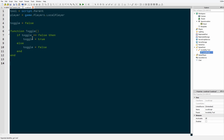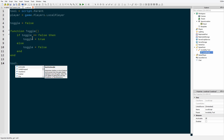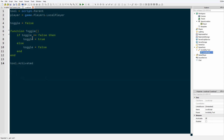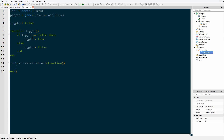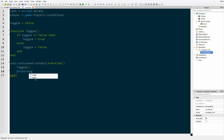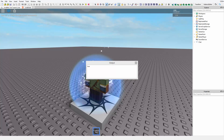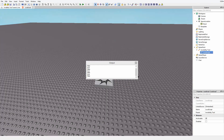Now we're going to call an event for when the tool is activated and connect our toggle function into it. We're going to put another function inside of here, which is why I typed 'toggle' into the parentheses. To test that, we're going to print toggle and see how that works. It sets to true and false, so that all works.